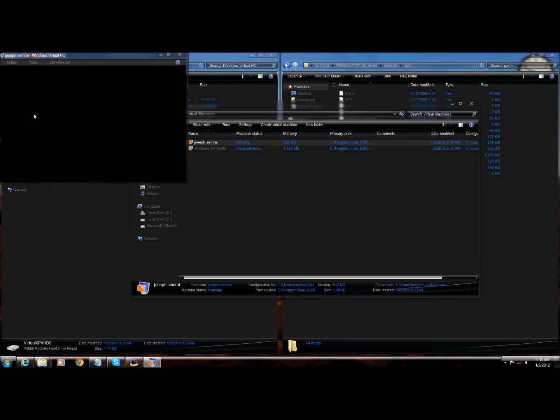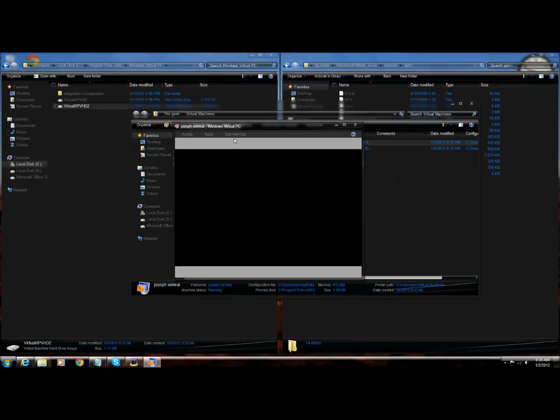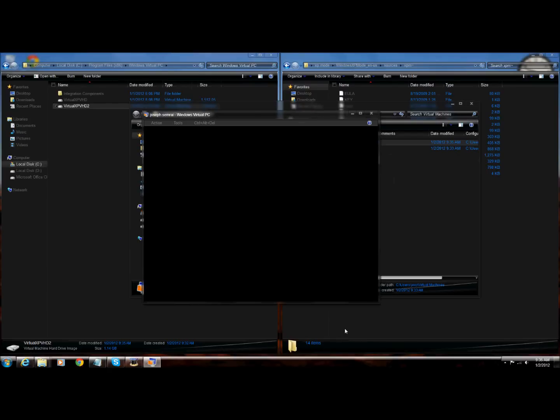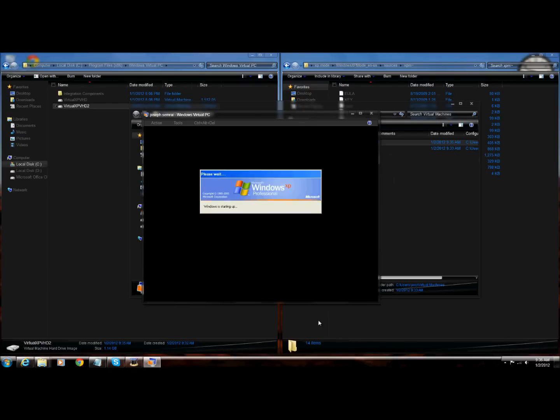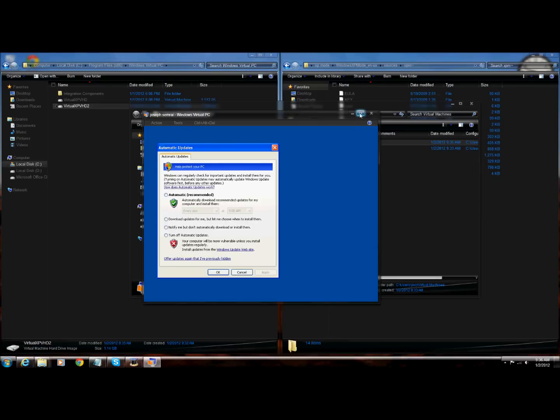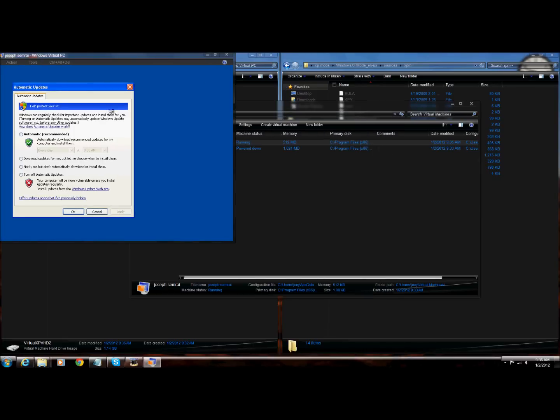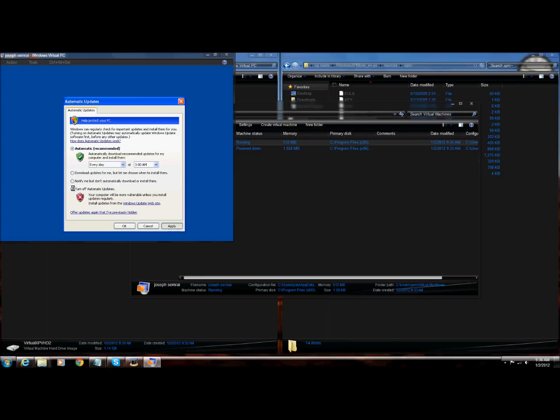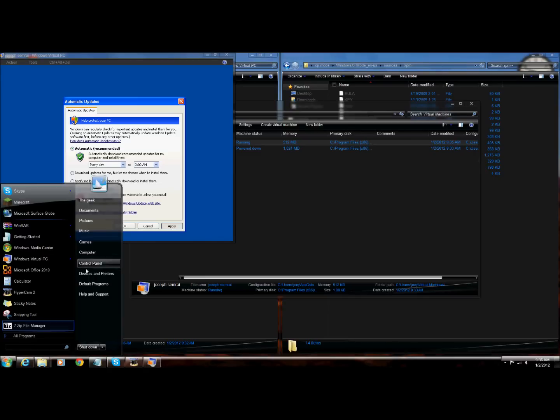It will load. Next, startup. You have your new XP. Automatic updates, click automatic, apply it.